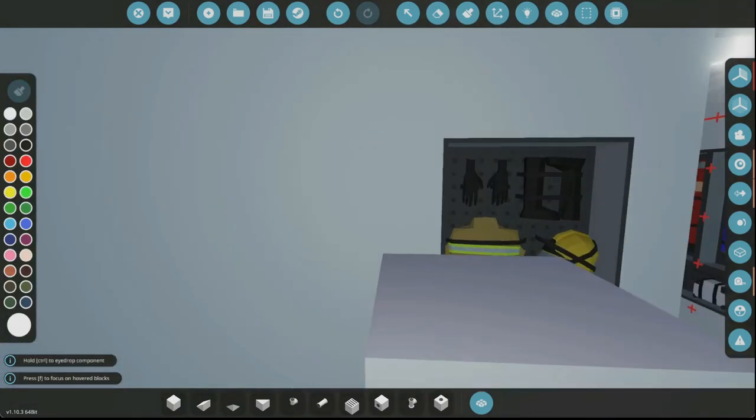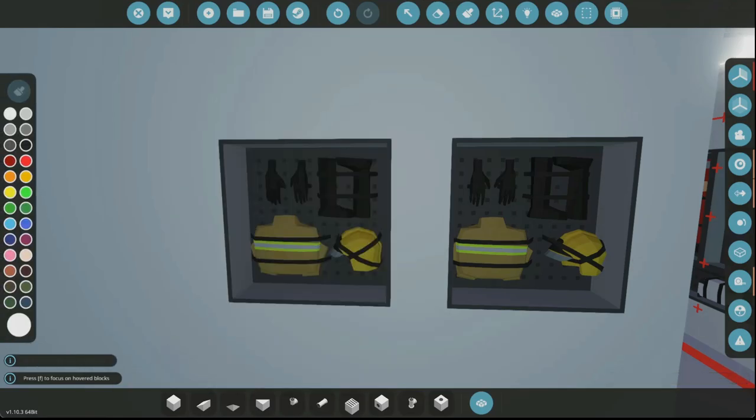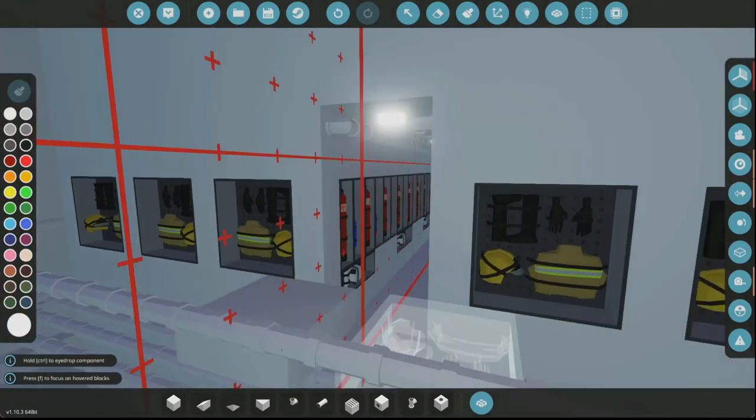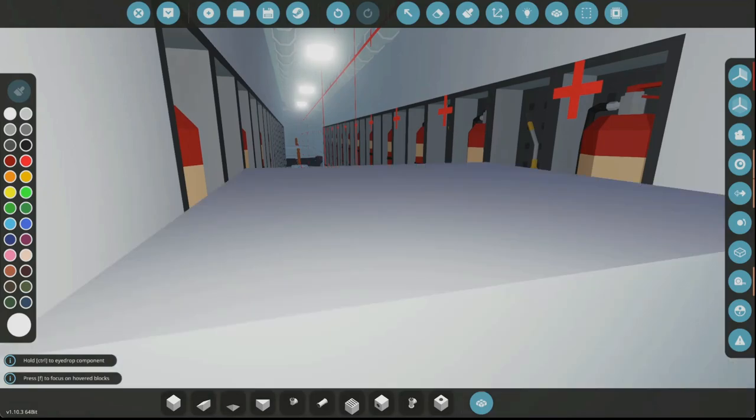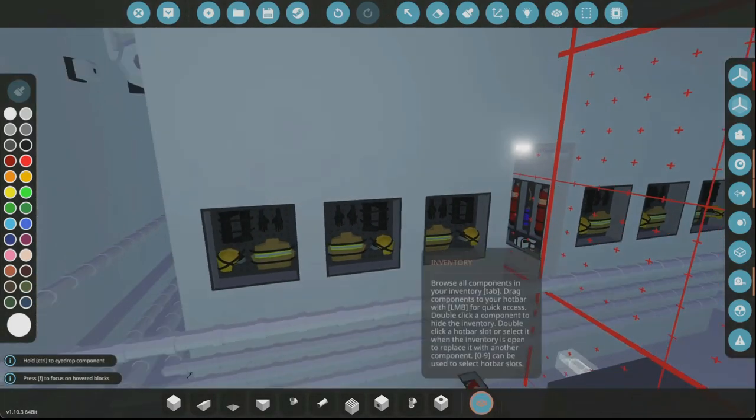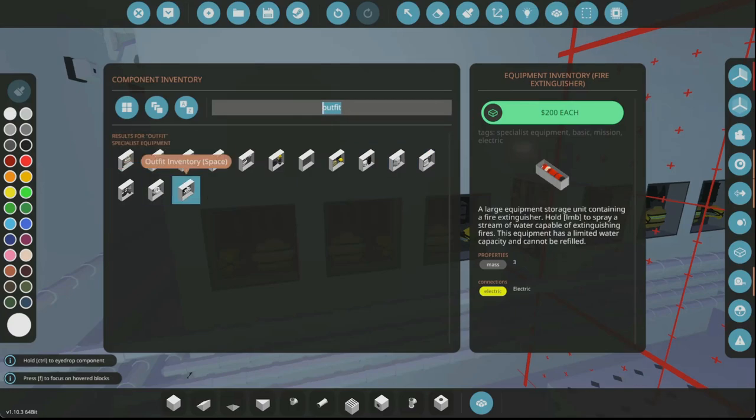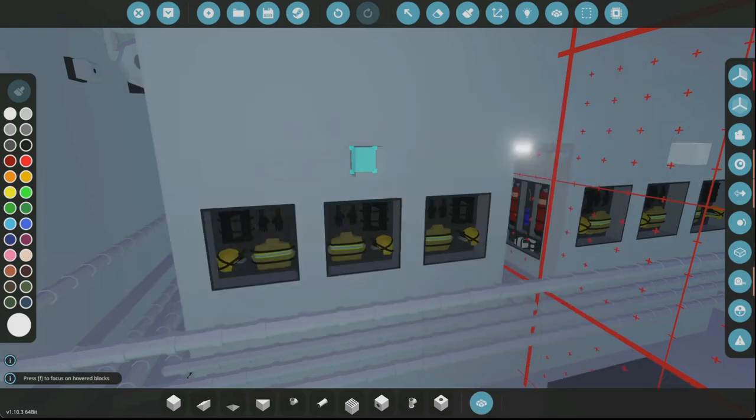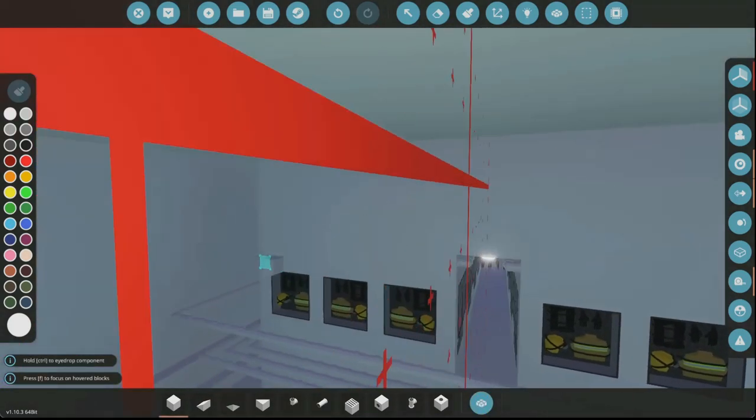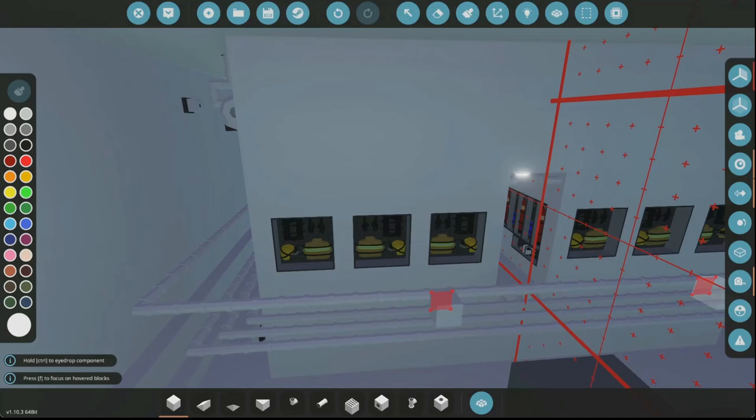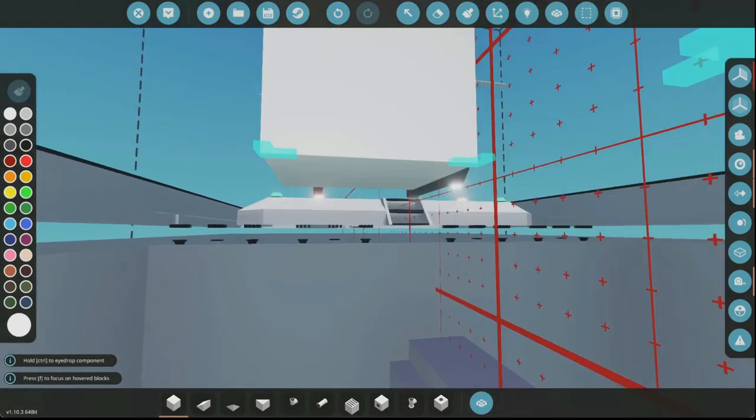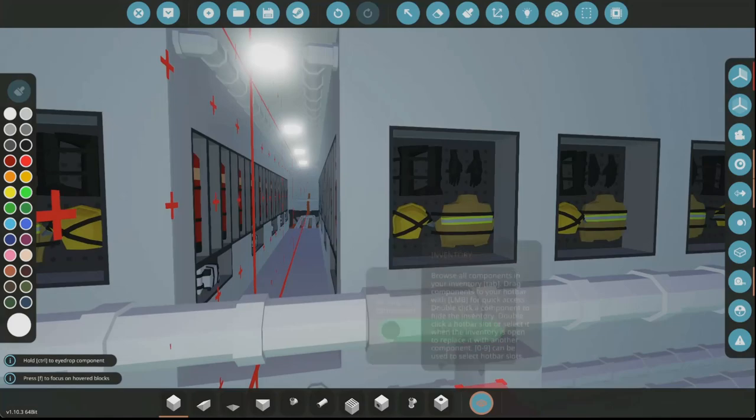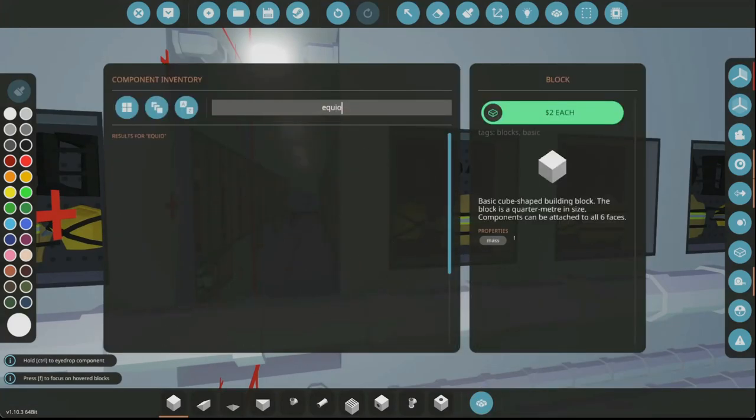Yep, firefighting outfits, so that way if we ever need these we got them. There we go, so we got those in there now. This is probably where we can probably split. Okay, let's come back to that.